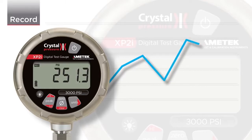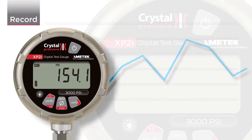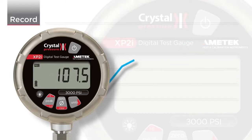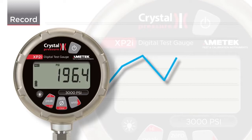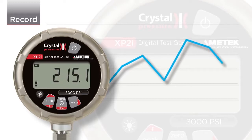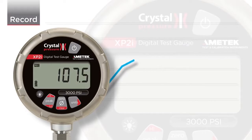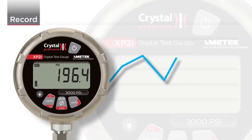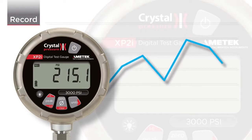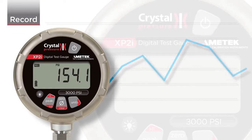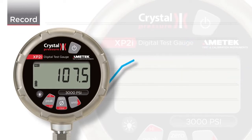Notice that the high and low icons flash every time the gauge records a point. The REC icon will also flash at a constant rate to indicate a recording run is in progress. This is useful if a long logging interval is selected.